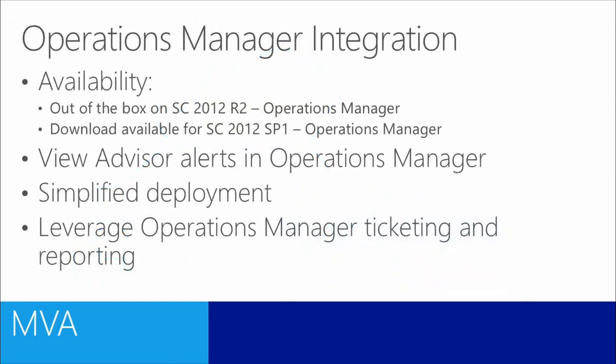Some notes before we kick off the demo. Availability for this is out of the box in System Center 2012 R2 Operations Manager. A download is also available for System Center 2012 SP1 Operations Manager, and we recommend also installing the latest update rollup for SP1.